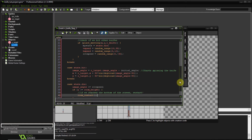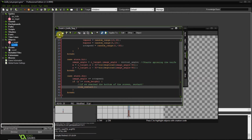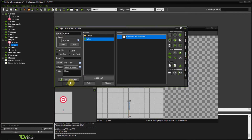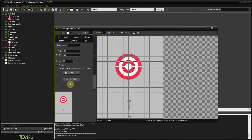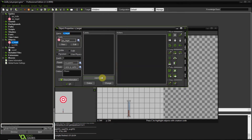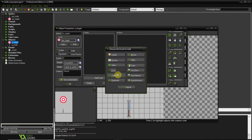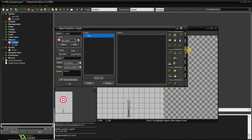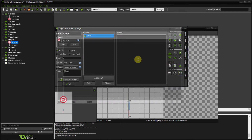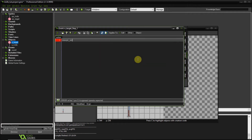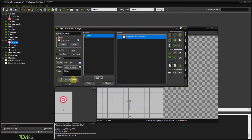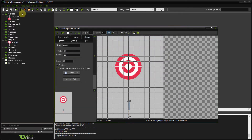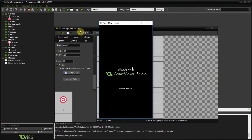I add a depth of 10 to the knife so it appears behind the target. Then on the target object's step event, I add 5 to image_angle every step so the target rotates. Let's test it out.